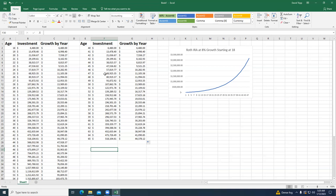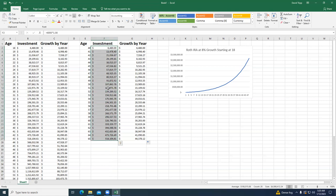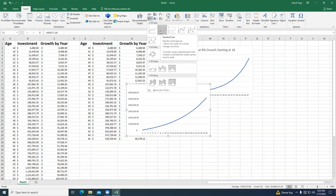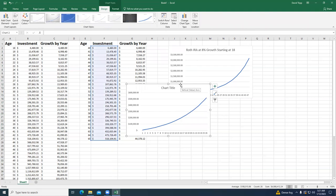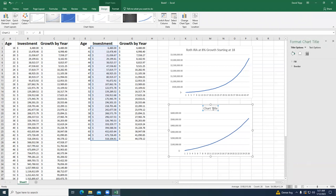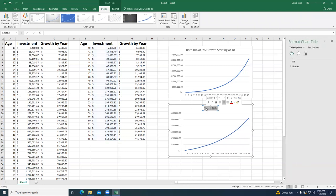Let's chart that quickly. I'll take that data, insert a line graph, and title it 'Roth IRA at 8% Growth Starting at 40.'